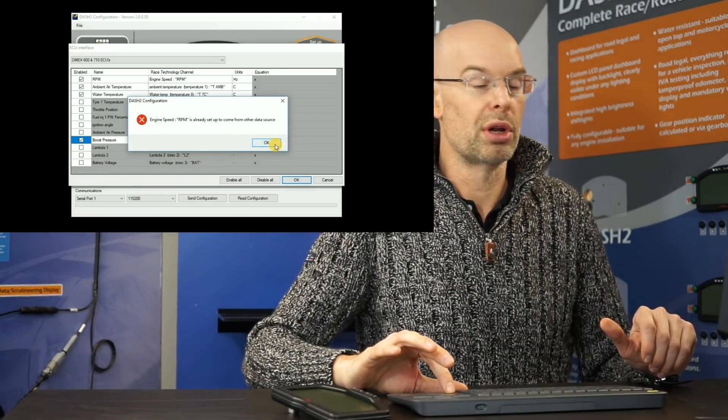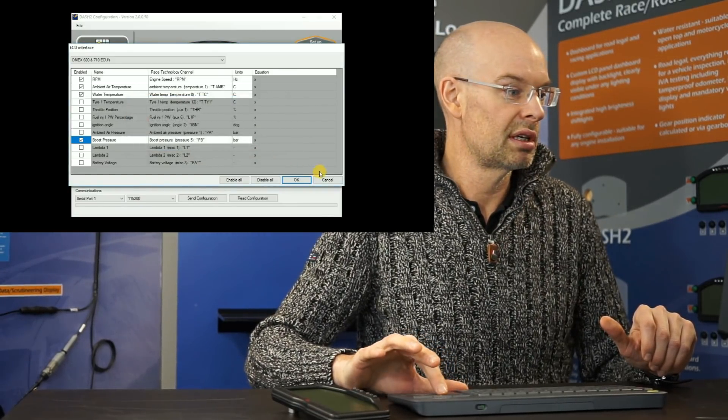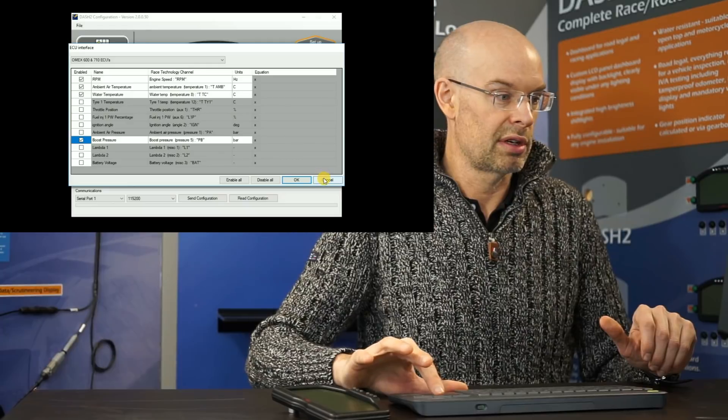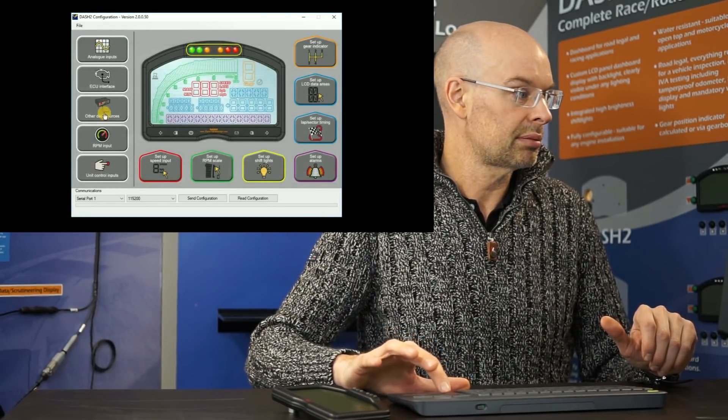It's just giving us a warning that we've got RPM from two sources there. In fact, I'll just cancel that screen for now.